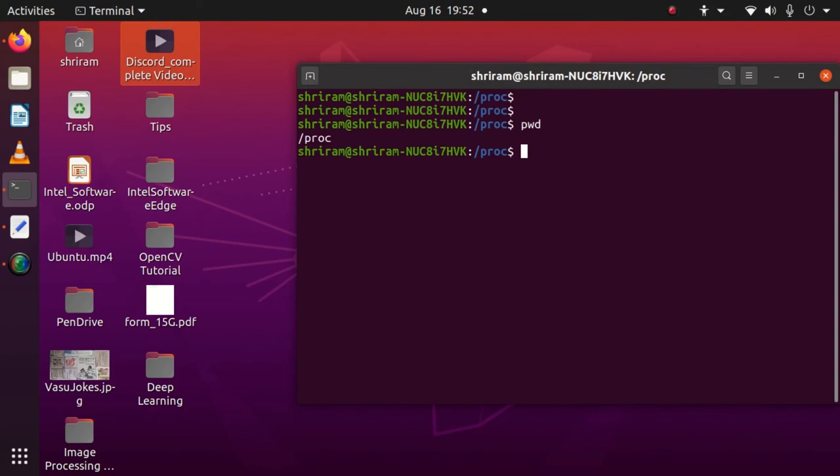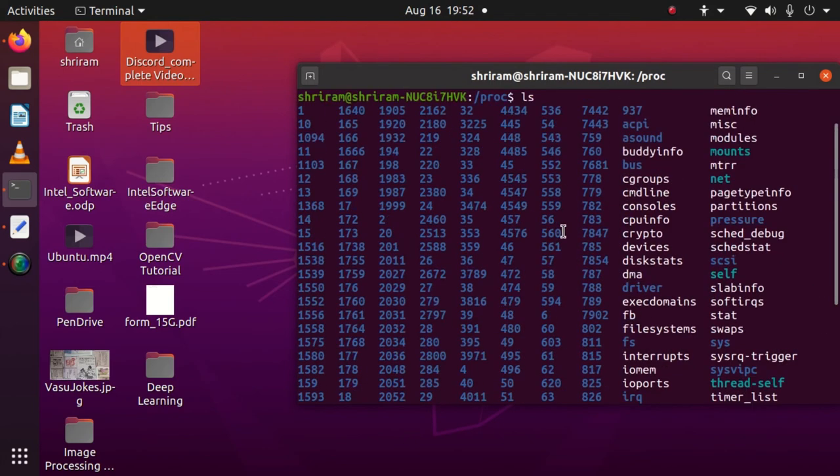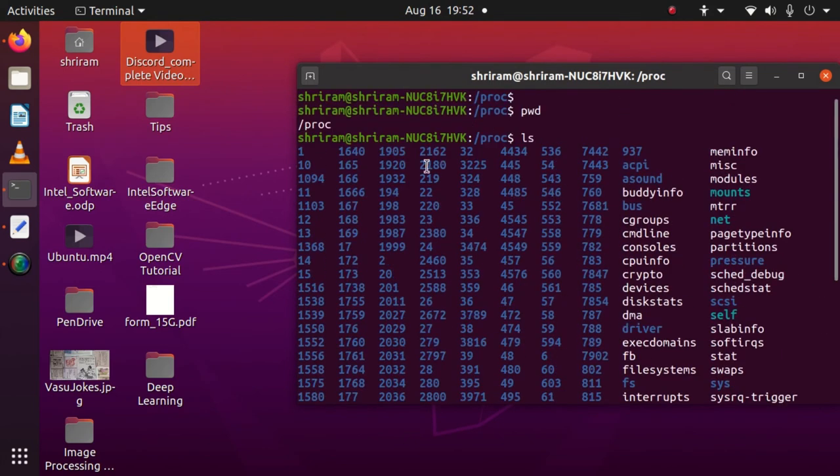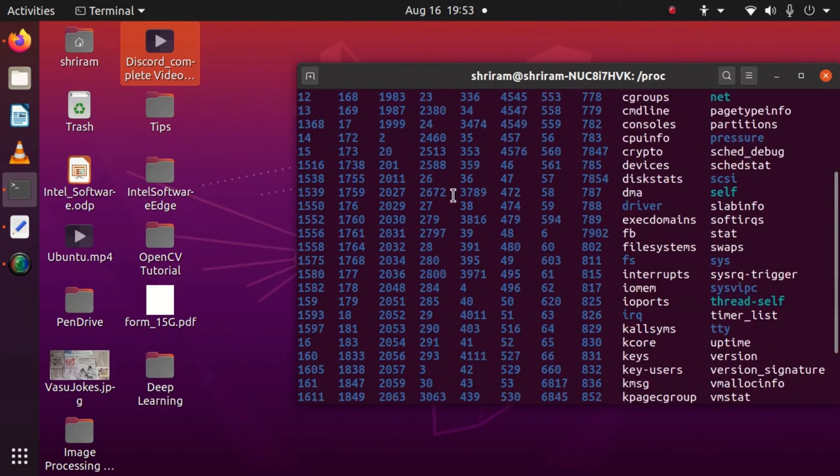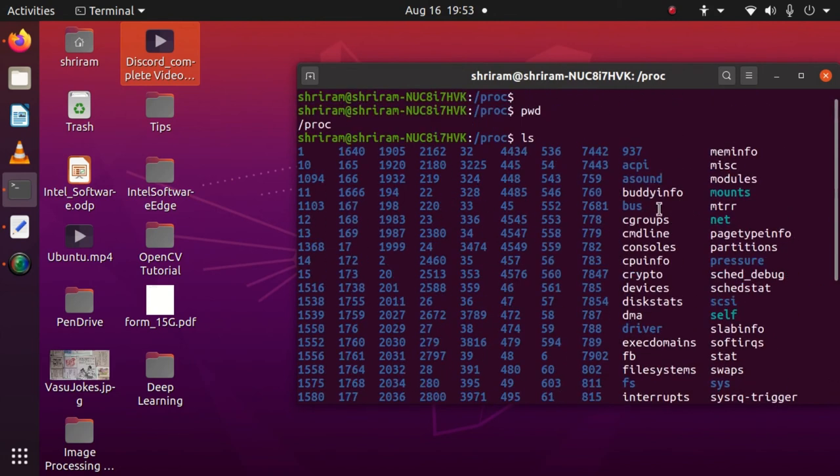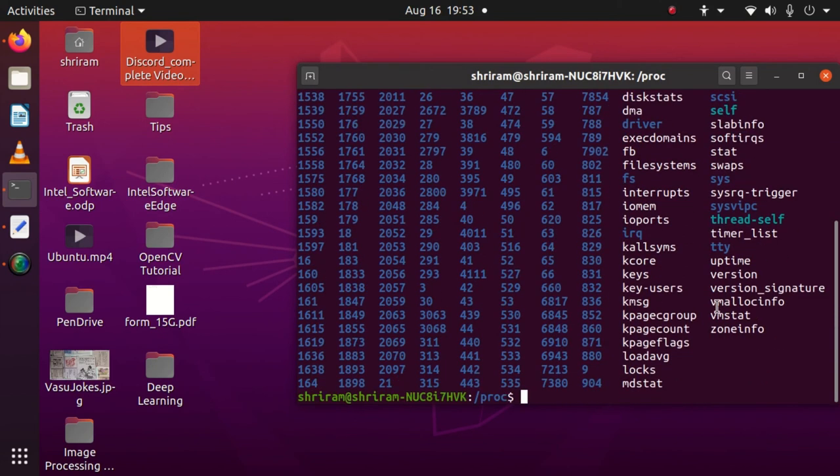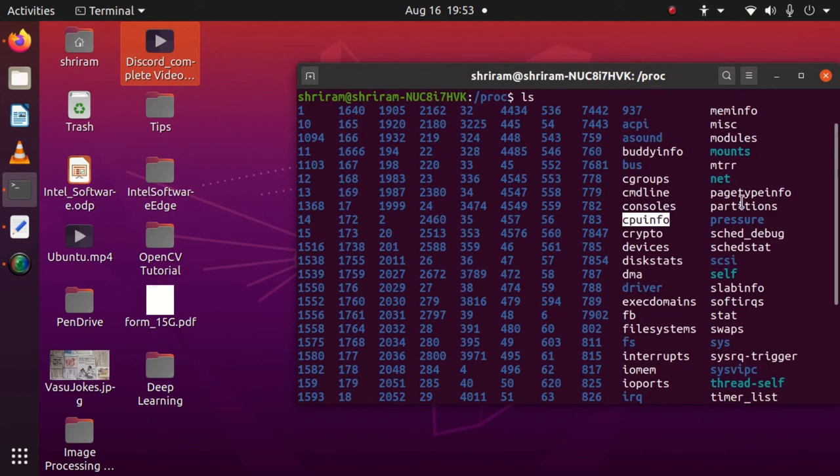Let me take you to the proc directory, which is a file system that has a list of all available processes. You can see many processes listed, and there are also files available like cpuinfo, which I've highlighted now, and meminfo, which we'll find right now.